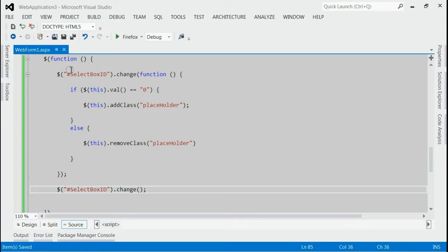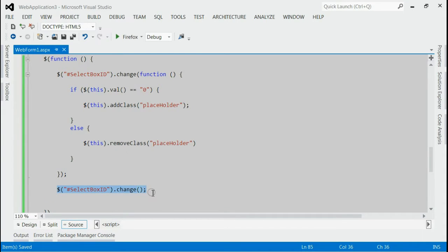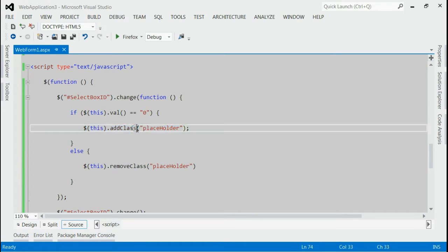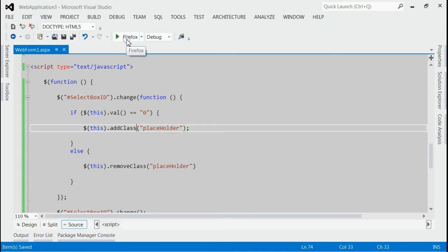Now, when the page is loaded, the change event will be triggered. Thereby the first entry that means selected index 0 will be applied with class placeholder. So, let's save it and run this application.